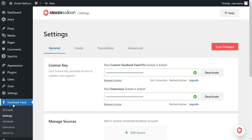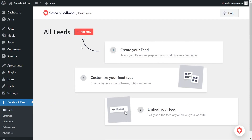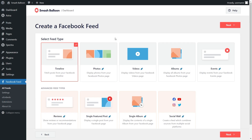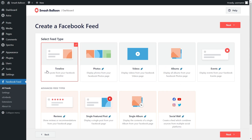On the left-hand side, under Facebook Feed, click on All Feeds. Next, go click on Add New at the top. With Facebook Feed Pro, you can create a variety of different feed types, such as a feed of posts from your Facebook timeline, a feed of photos from your Facebook page, a feed of videos, a feed of photos from your Facebook albums, and more. For this video, we want to display our Facebook page, so I'm going to keep it on the timeline option and click Next.